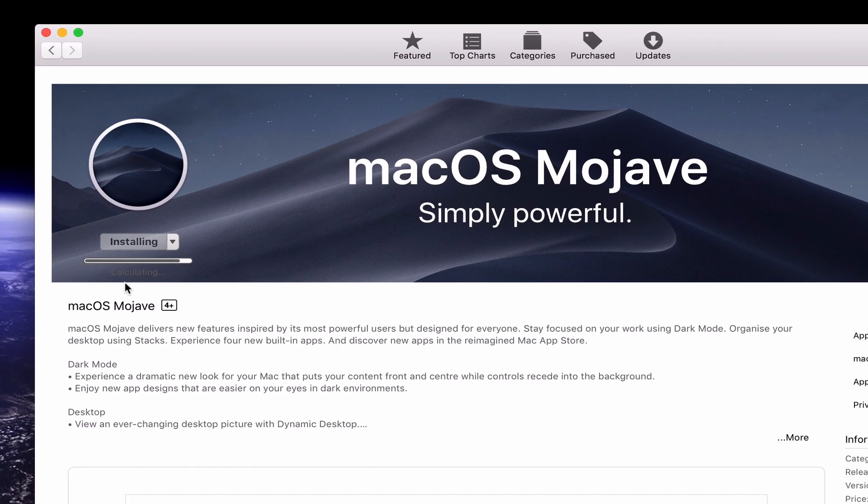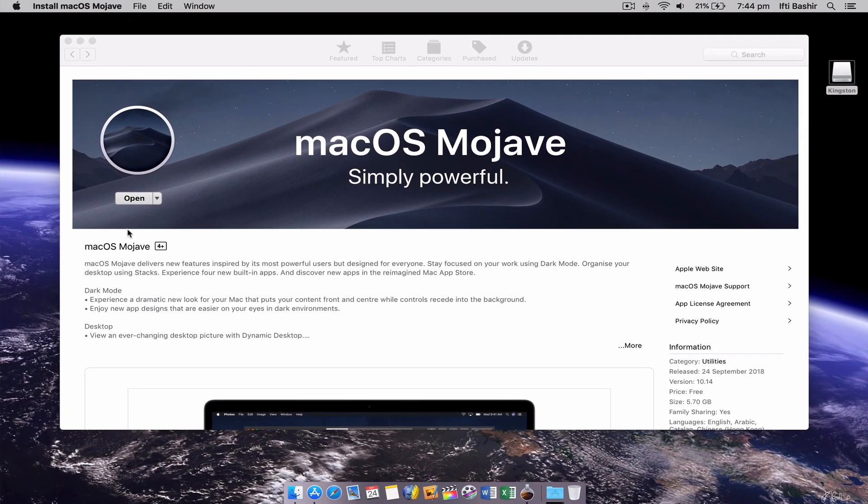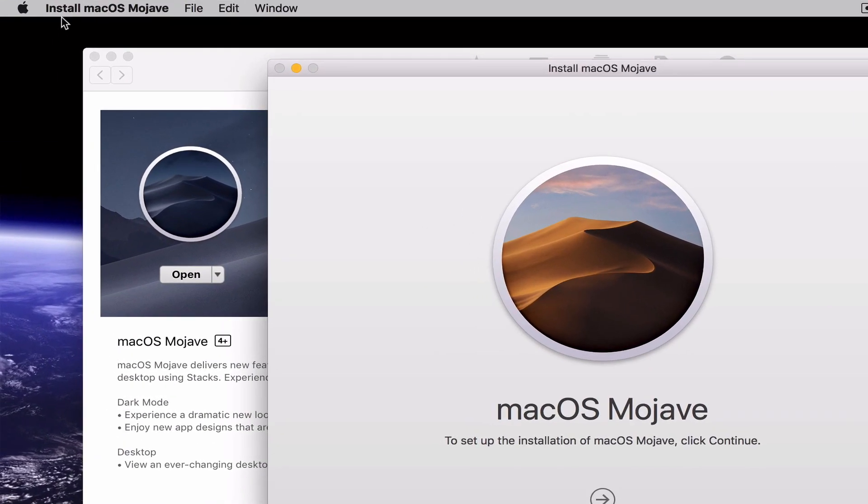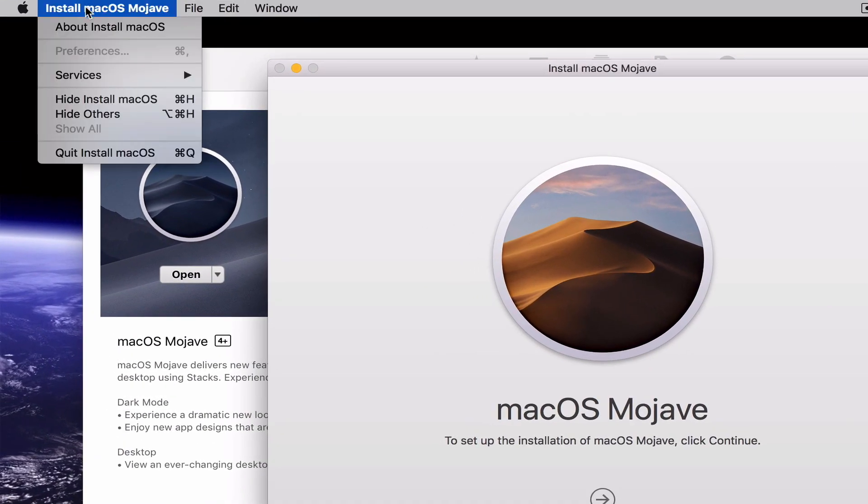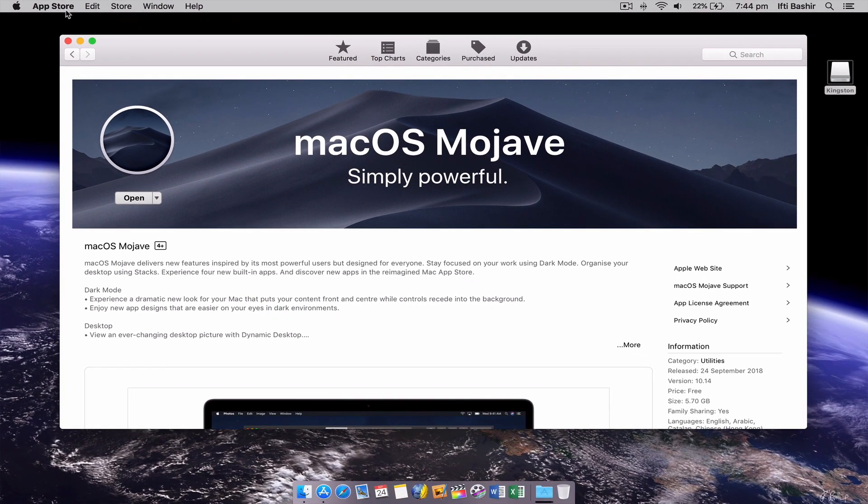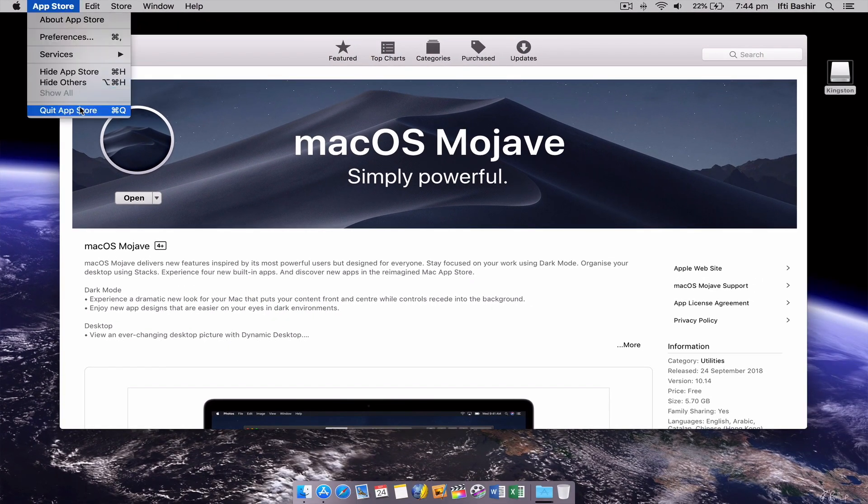Once the download completes the install window will be displayed. At this point simply exit the install and close the Mac App Store.